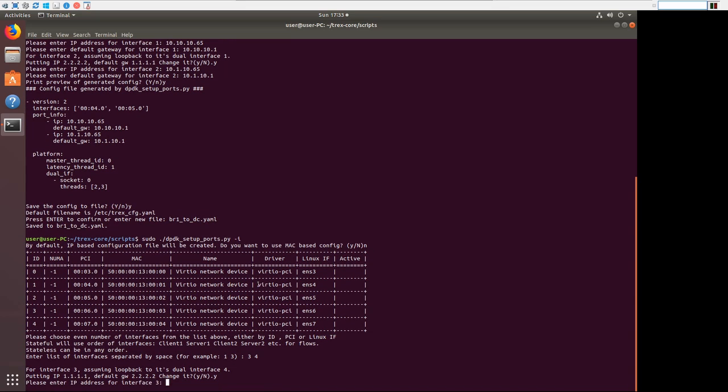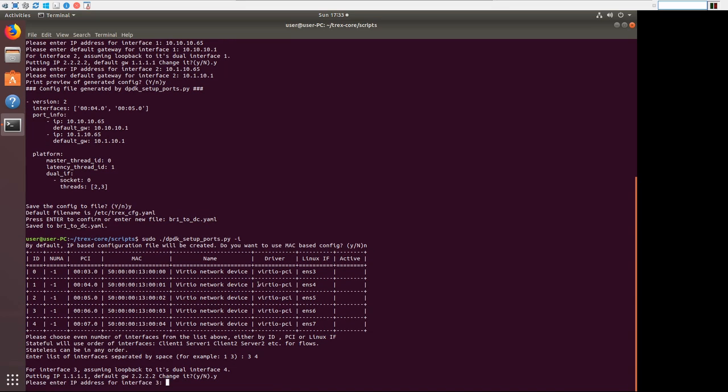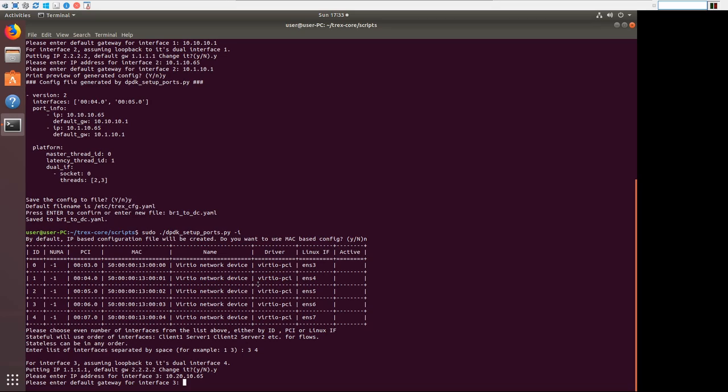We're going to change this. So ENS6 is our client in branch 2. So our interface should be 10.20.10.65. 10.10 is branch 1. 10.20 is branch 2. And the gateway will be 10.20.10.1, which is the branch 2 switch.